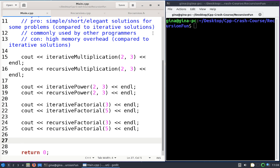Hi everyone, welcome back. In this video I want to continue our discussion of recursion by looking at some additional recursive functions. We're going to take a look at some common string operations including how to display a string character by character in forward order, how to display a string character by character in reverse order, and how to determine the number of characters in the string.